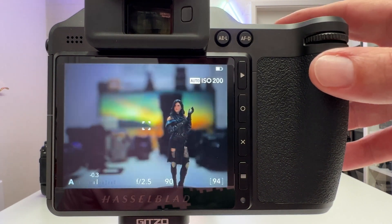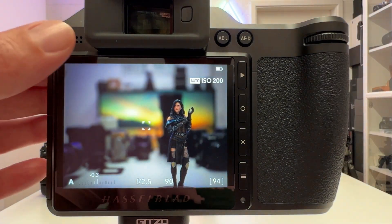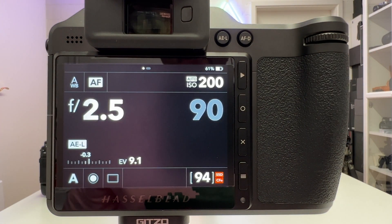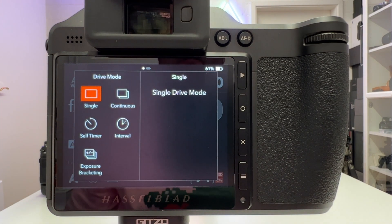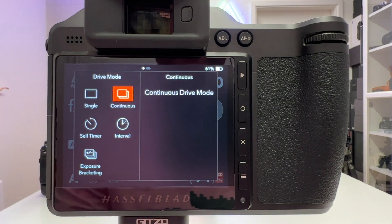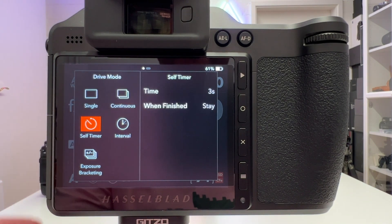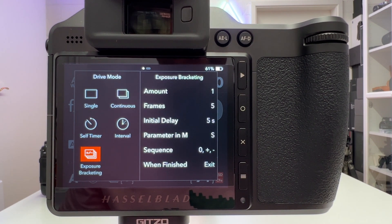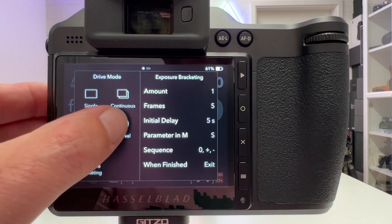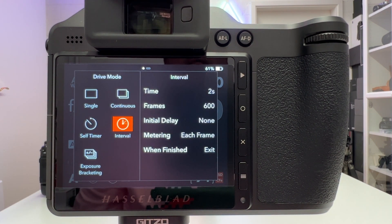If we are in the normal shooting mode, we can swipe down and that reveals all these icons we can touch. There is the drive mode, and in the drive mode we have single, continuous shooting, self timer, exposure bracketing — which you can use for HDR image composition — and we have interval. On interval we have five settings we can tweak.